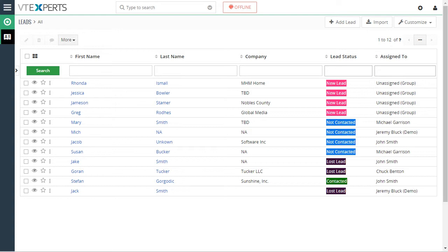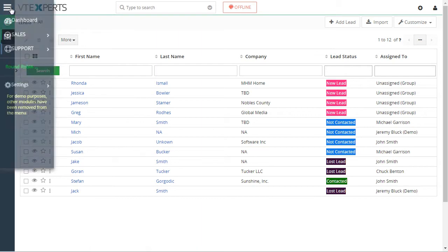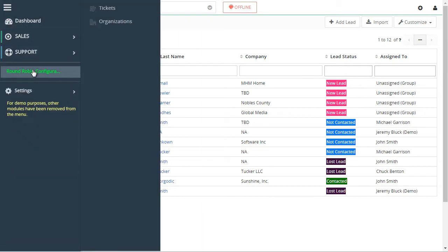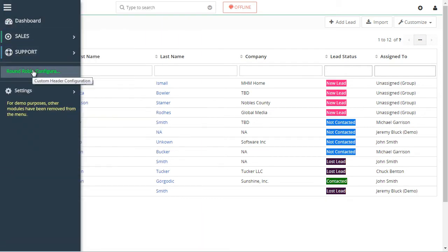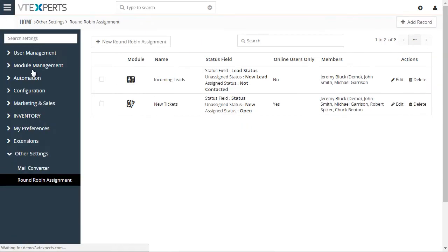So the way we would do it is by configuring a round-robin rule. In this case, let's go to our configuration area first, and then we'll see how it works.